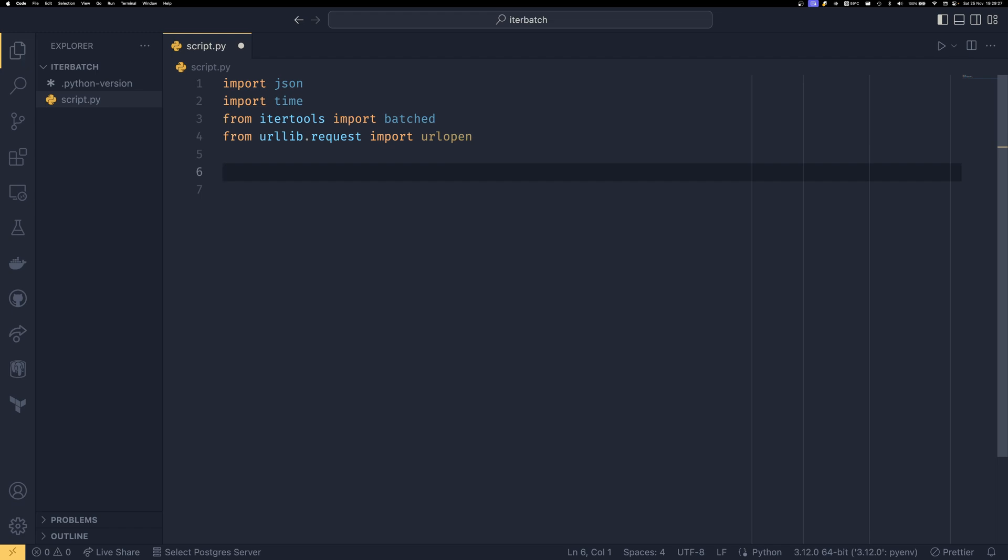One of the things that batched is really useful for is doing some scraping on an API or a webpage that has a rate limit. You can send a certain number of requests per minute or per second, and then you can sleep for a bit. Then you can send another set of batches and then sleep and then another set. It's just a bit nicer than having to manage rate limits for each individual request.